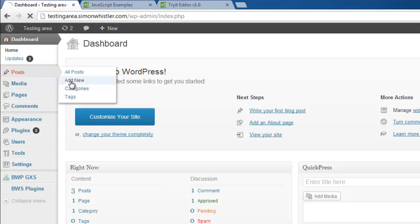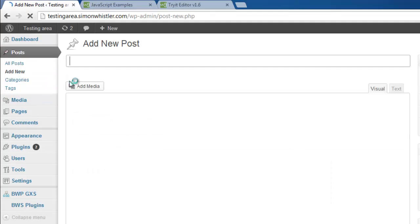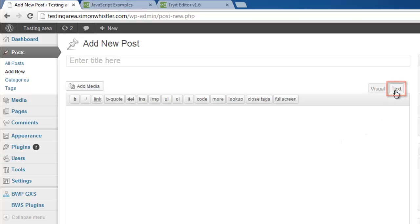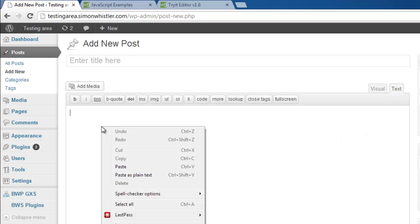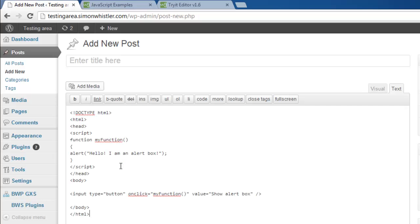Above the post entry area on the right, find the tab called Text and click this. Paste the JavaScript into the text frame. You can edit the JavaScript code to suit your purpose or write something that is custom to your needs. Here we will just change the message that appears in the alert box.